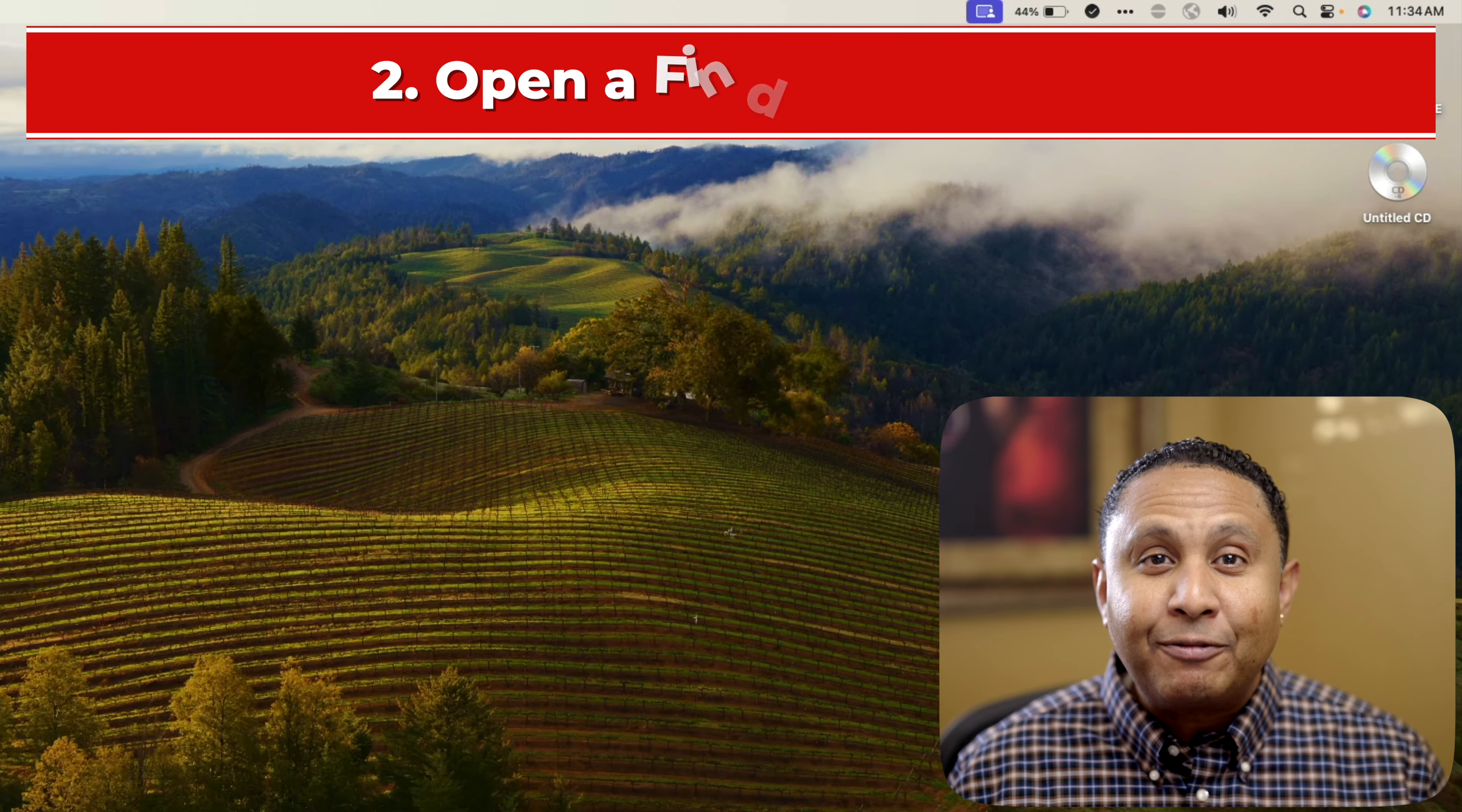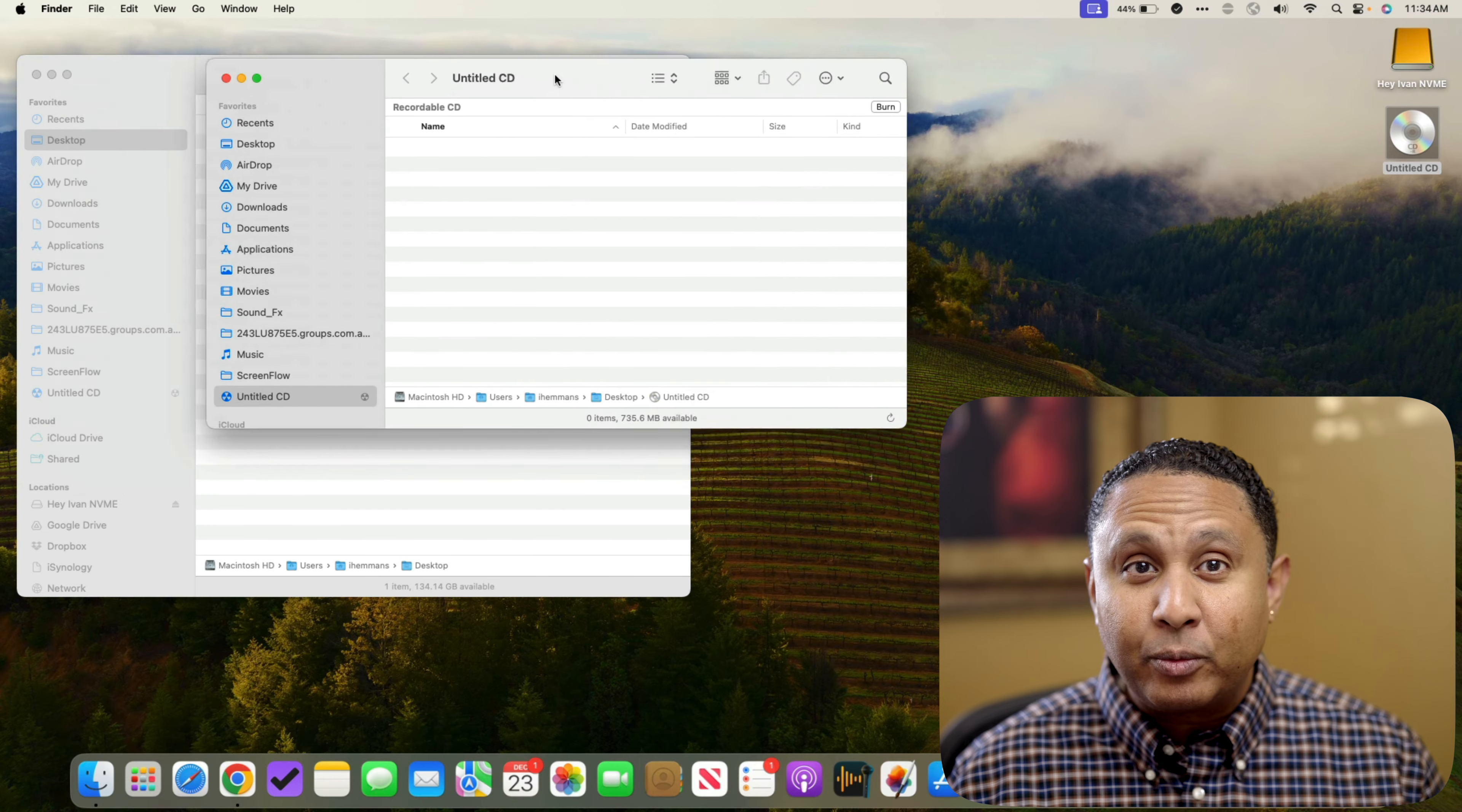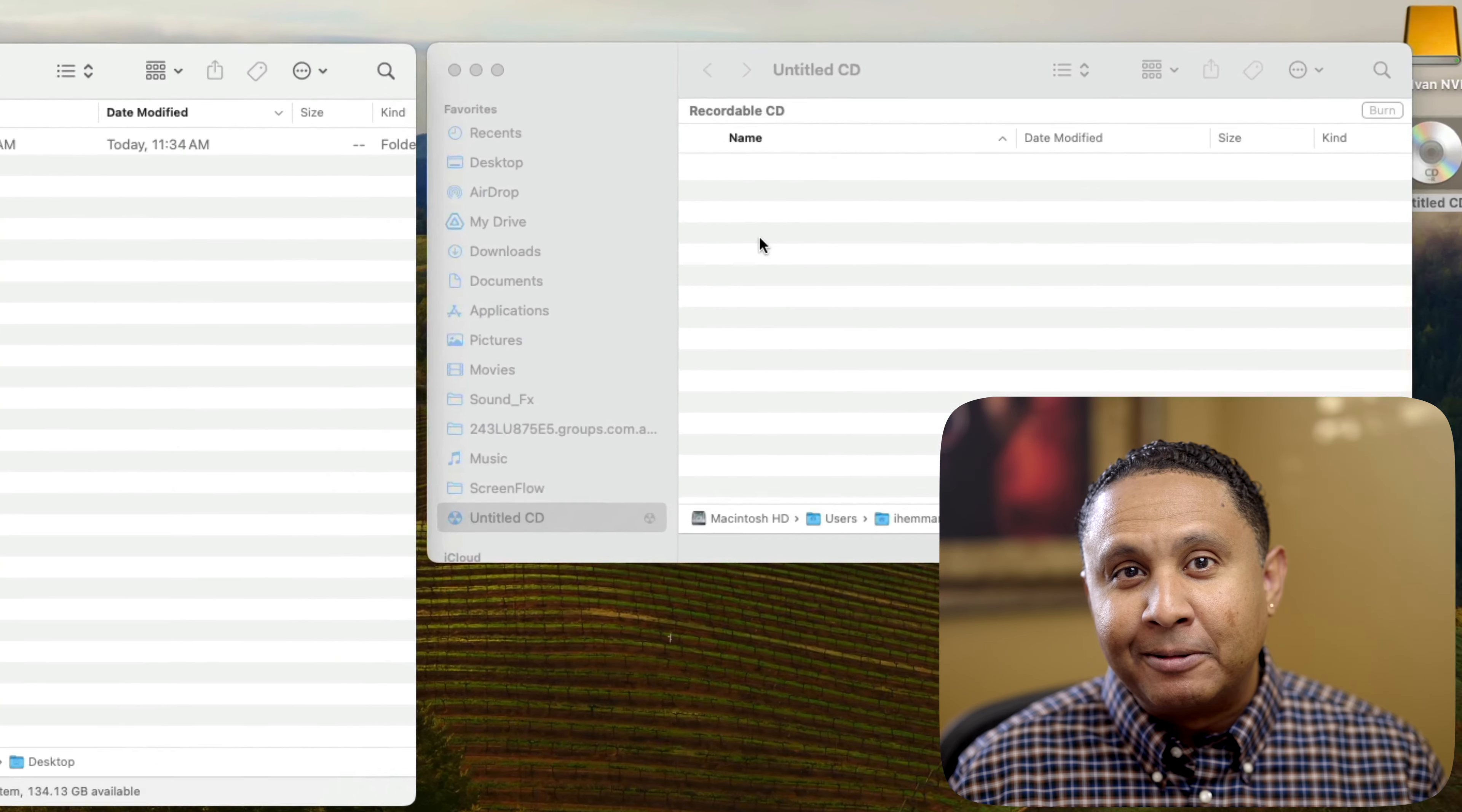Step 2. Click Finder on the dock, and open a Finder window. Step 3. Double-click the untitled CD icon on the desktop to open a blank disk in its own Finder window. Now move the two windows so that they are side by side, which is how I like to work. I'll put the regular Finder window on the left, and the untitled CD on the right.